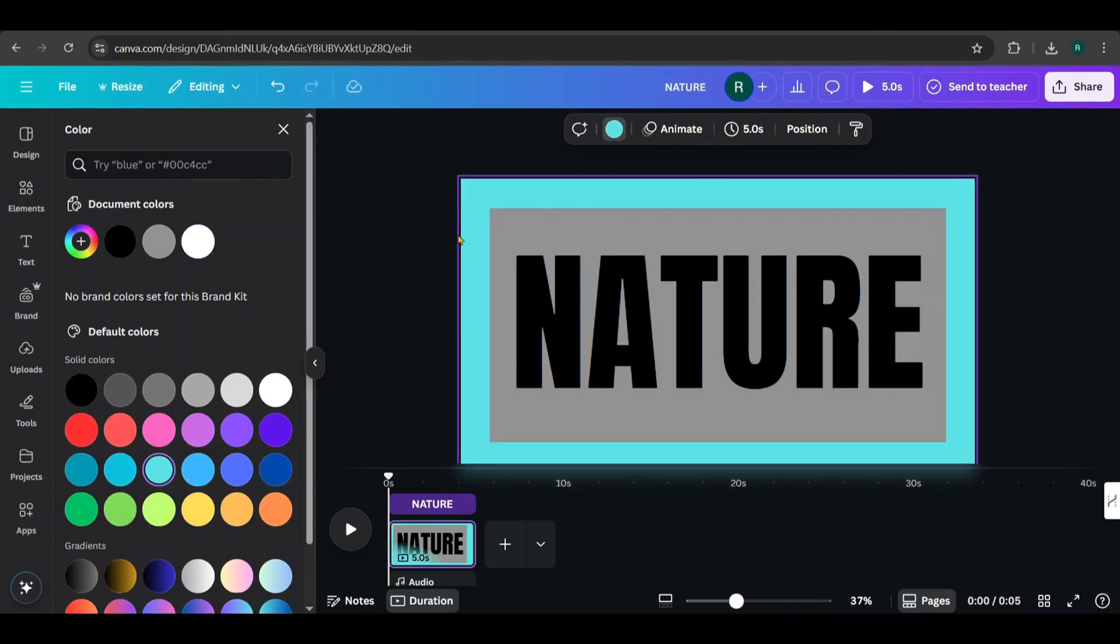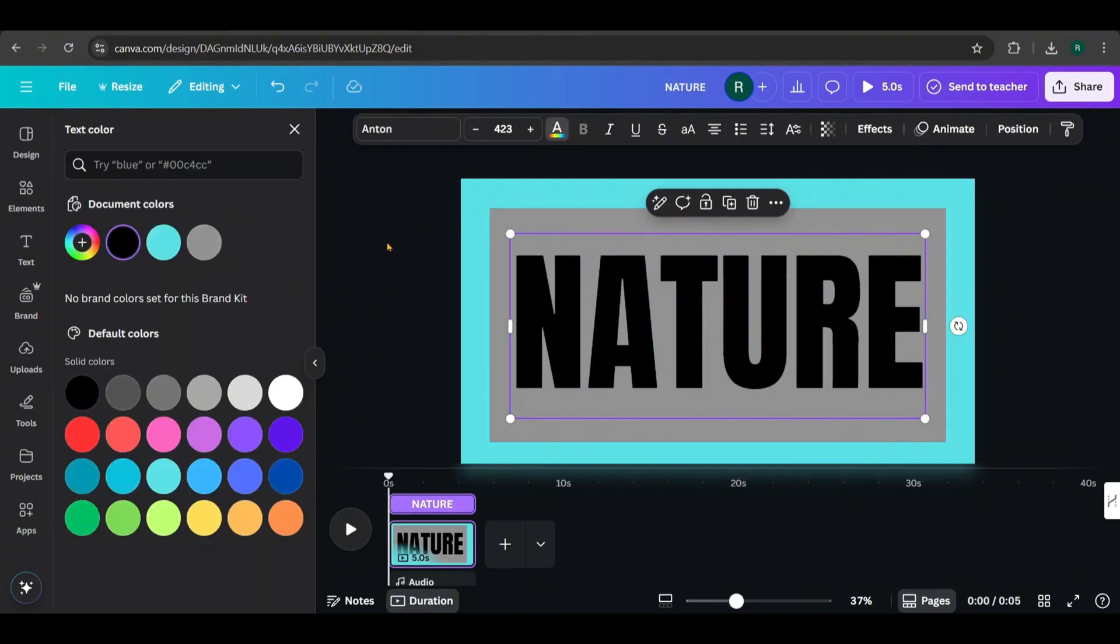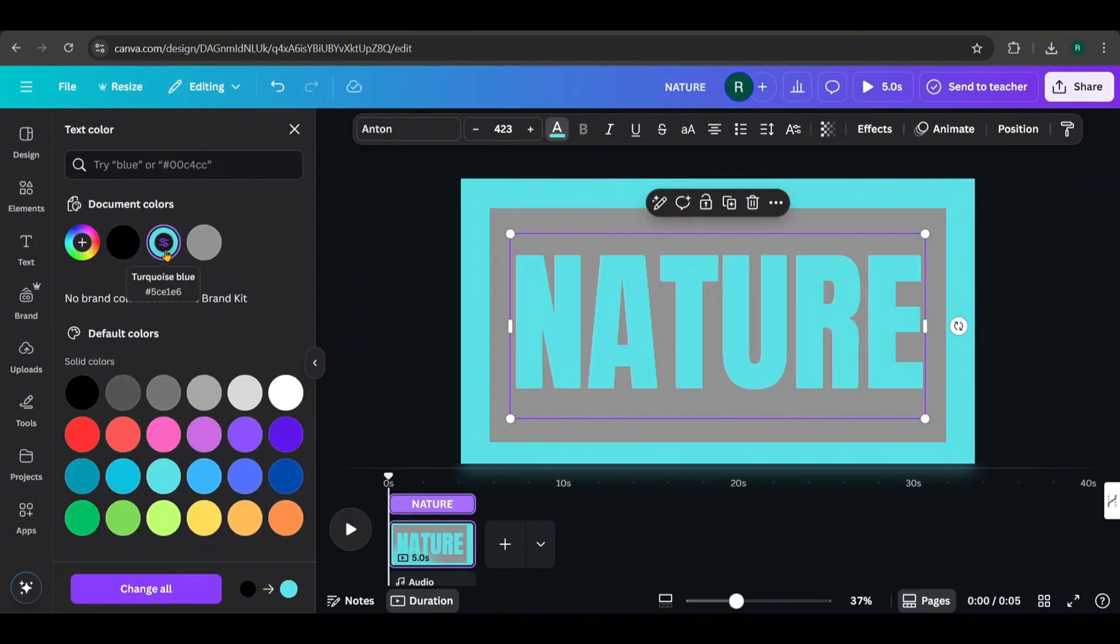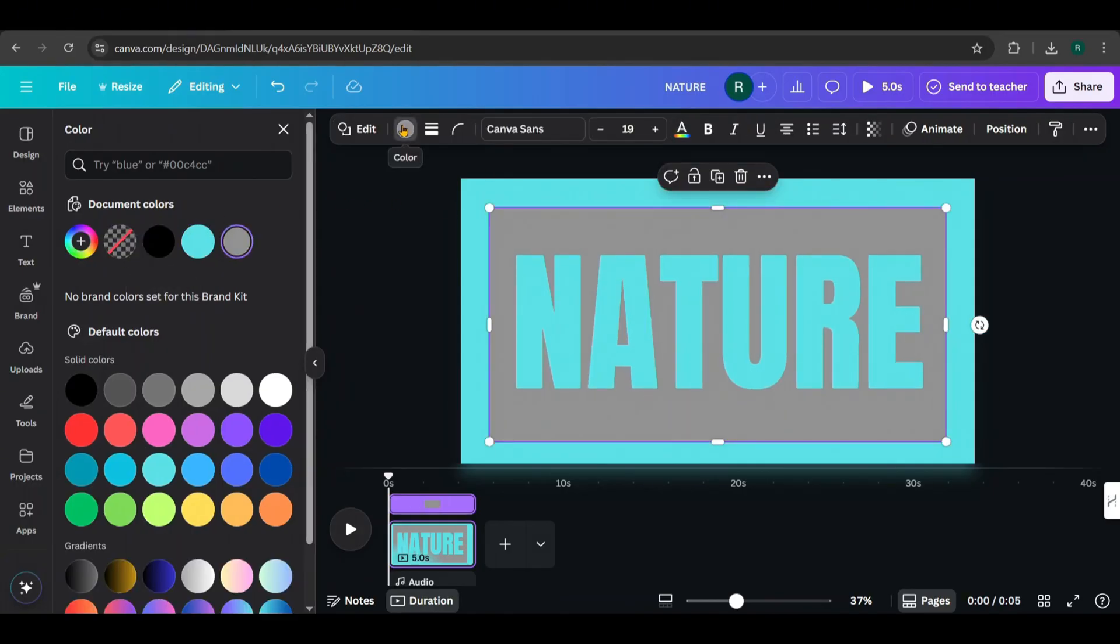Now set the text color to match the background color. I'll go with white for this.